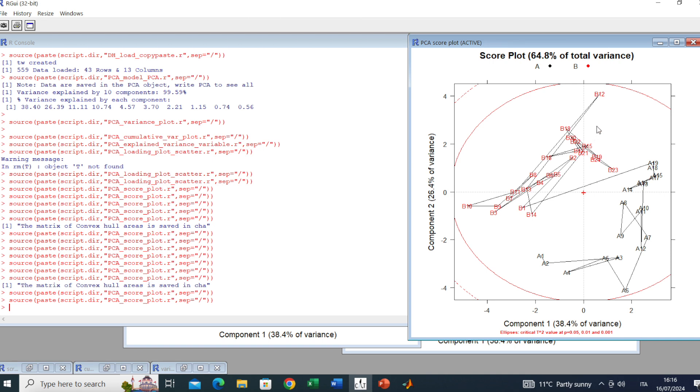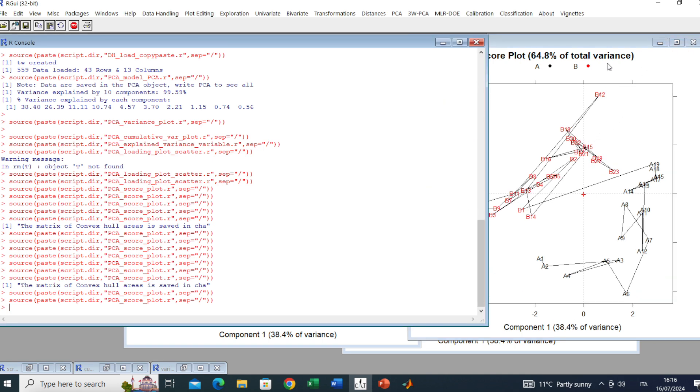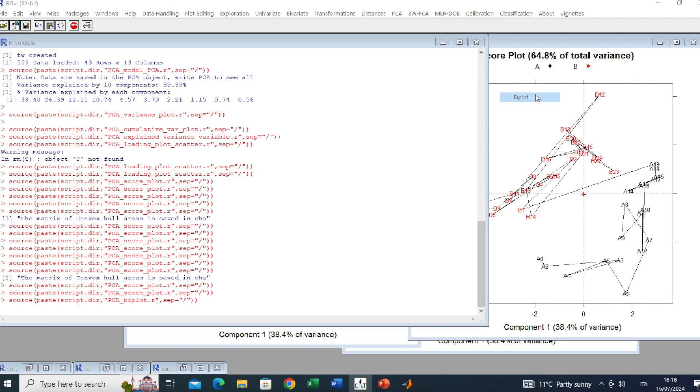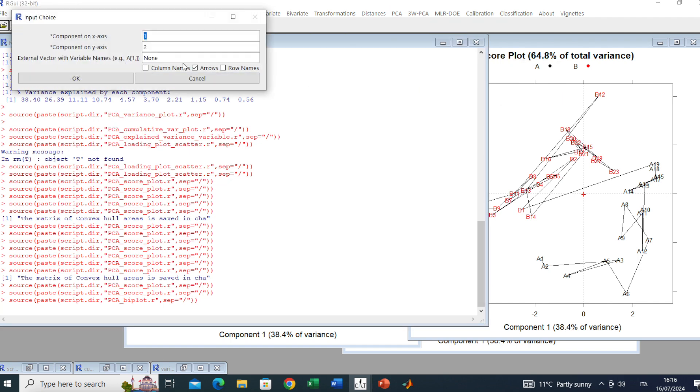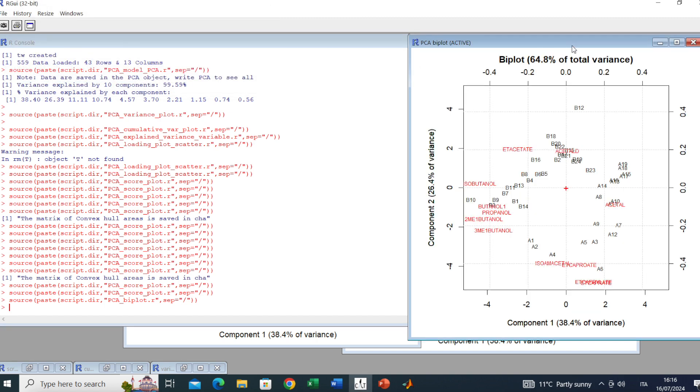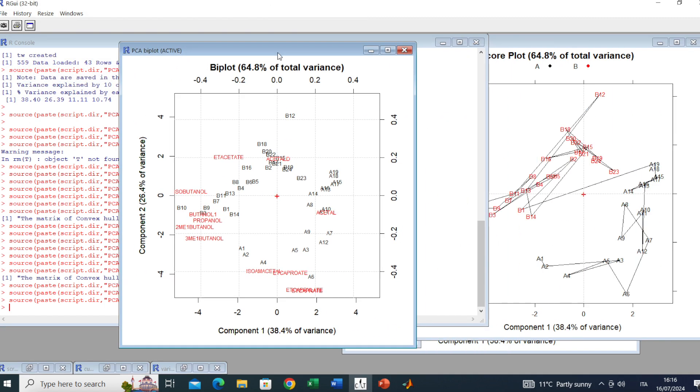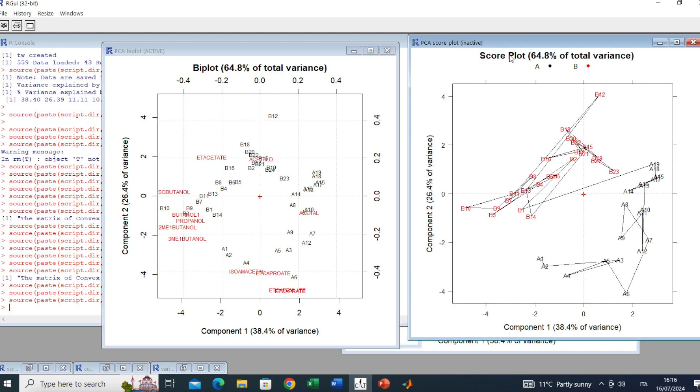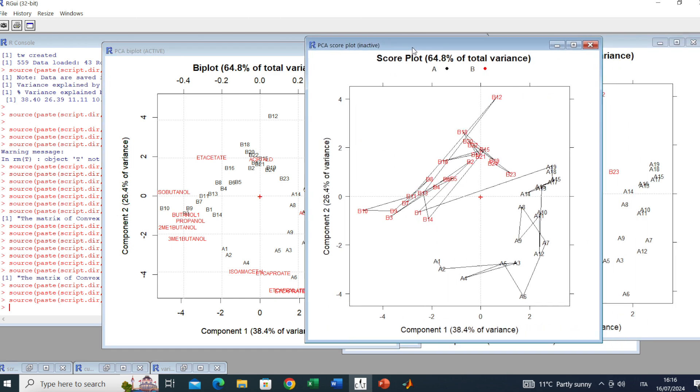Here we can also do the biplot. In this case we want to have the column names and the row names as well. Here we have the biplot in which we have both scores and loadings. Anyway, it is a little bit overcrowded.